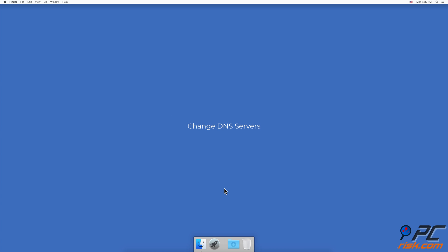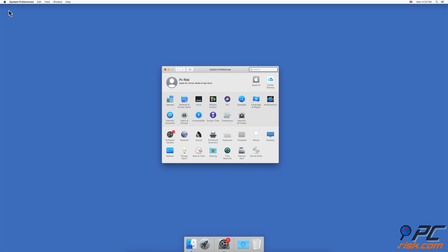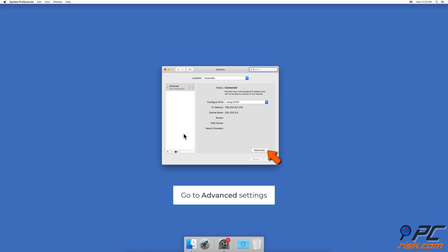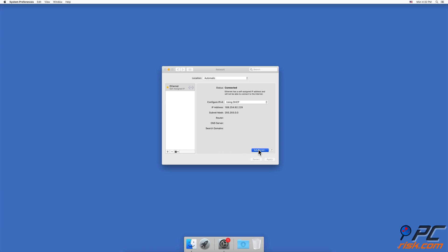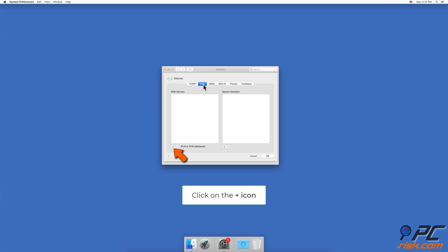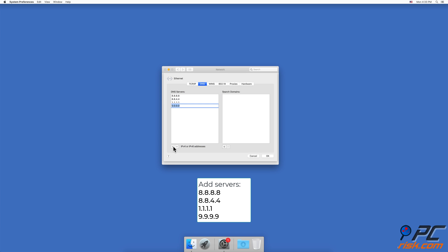Change DNS servers. Click on the Apple logo in the menu bar and go to System Preferences. Find and go to Network Settings. Select your Wi-Fi or Ethernet if it's not selected automatically. Click on the Advanced button and go to the DNS tab. Click on the plus icon and add these numbers: 8.8.8.8, 8.8.4.4, 1.1.1.1, 9.9.9.9. Click on OK.